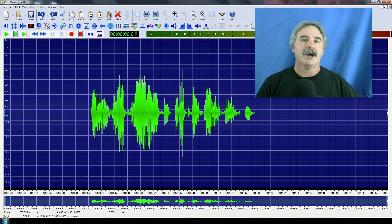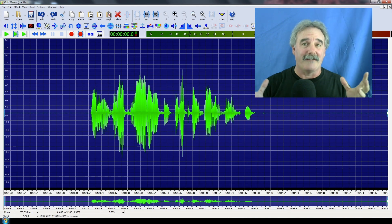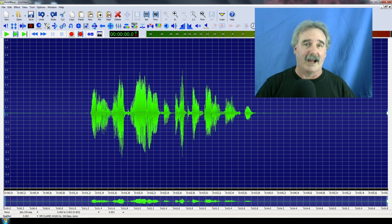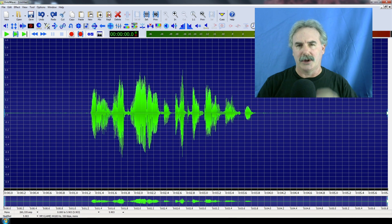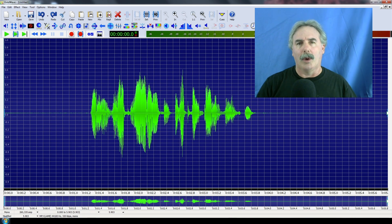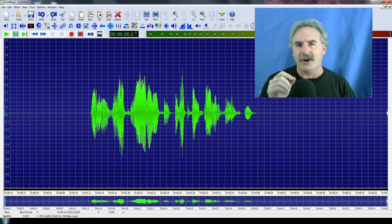Okay, so there's a lot of fans going on — that's basically the computer as well as my ceiling fan, it gets warm in here. So how do you reduce the noise?